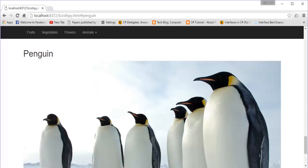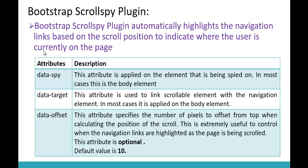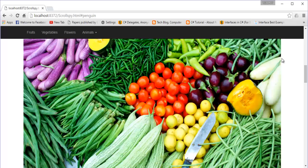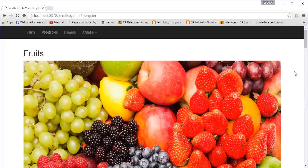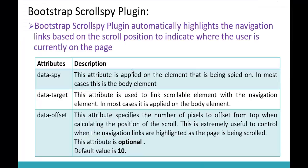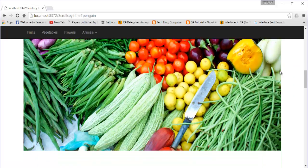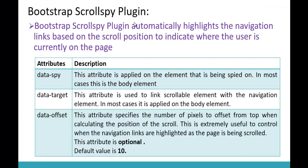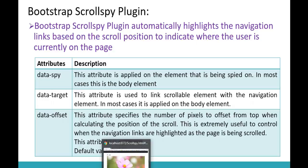Now our main work starts — this is the real intention of this session. You can observe: right now we have the fruit image, but as soon as I scroll down and get the vegetable image, this vegetable link has to get highlighted. Similarly, once the flower is visible completely, the flower link has to get highlighted. We can achieve this using the Bootstrap Scrollspy Plugin with the attributes data-spy, data-target, and data-offset.